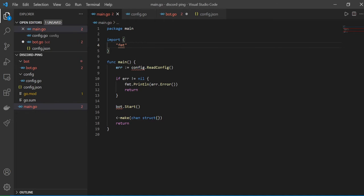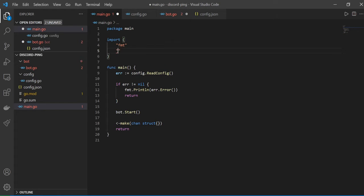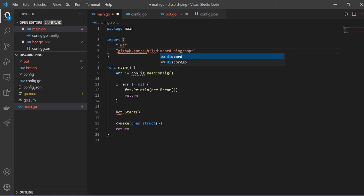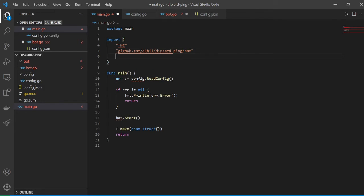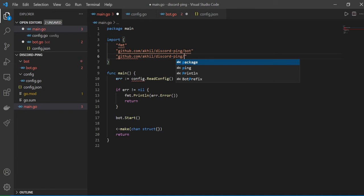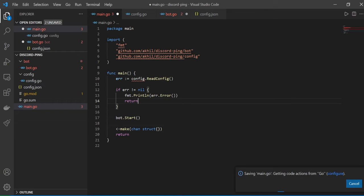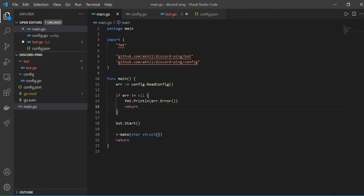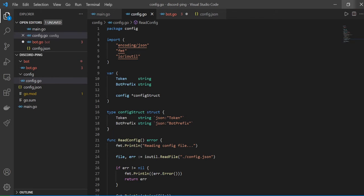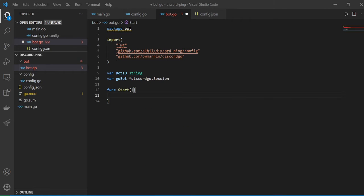Those squiggly lines will go away now that we've started writing those files. In main.go we'll say github.com/akhil/discord-ping/bot for the bot folder and github.com/akhil/discord-ping/config for the config folder. After saving, the squiggly lines disappear. The main.go and config files are sorted, and now we get back to working on our start function.